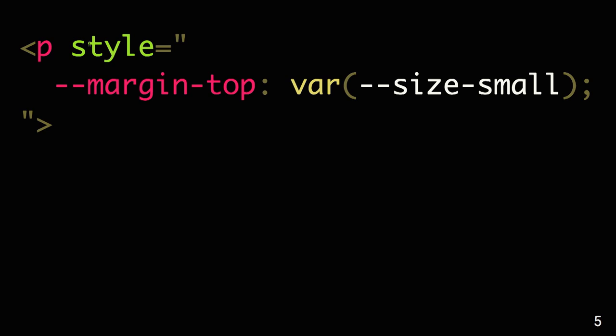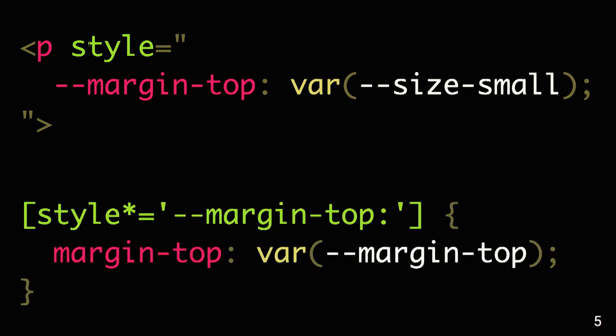And then in our CSS, what we can do is target with the attribute selector this element which contains this definition of a property, and apply this variable to the property.